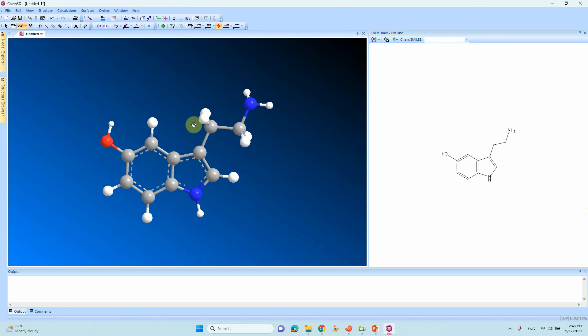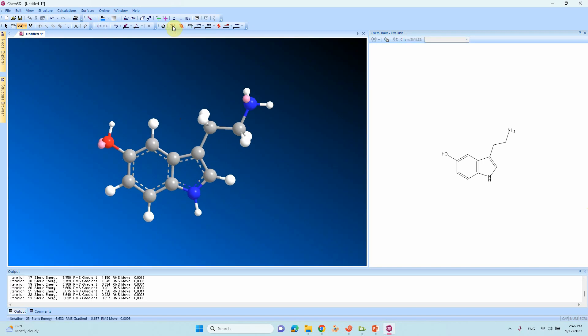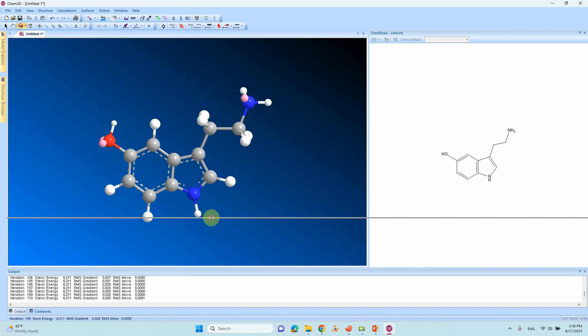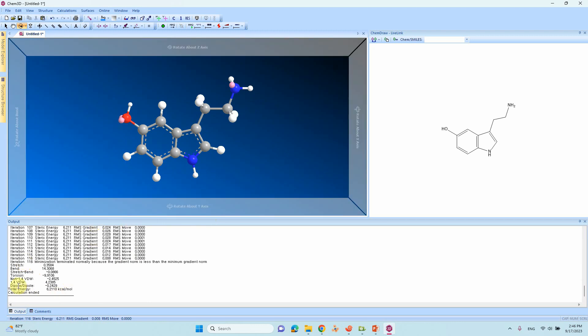Then we can do energy minimization. Here you can see the MM2 minimization tool. Just click this. The energy minimization is going on. It will finish within a few seconds.